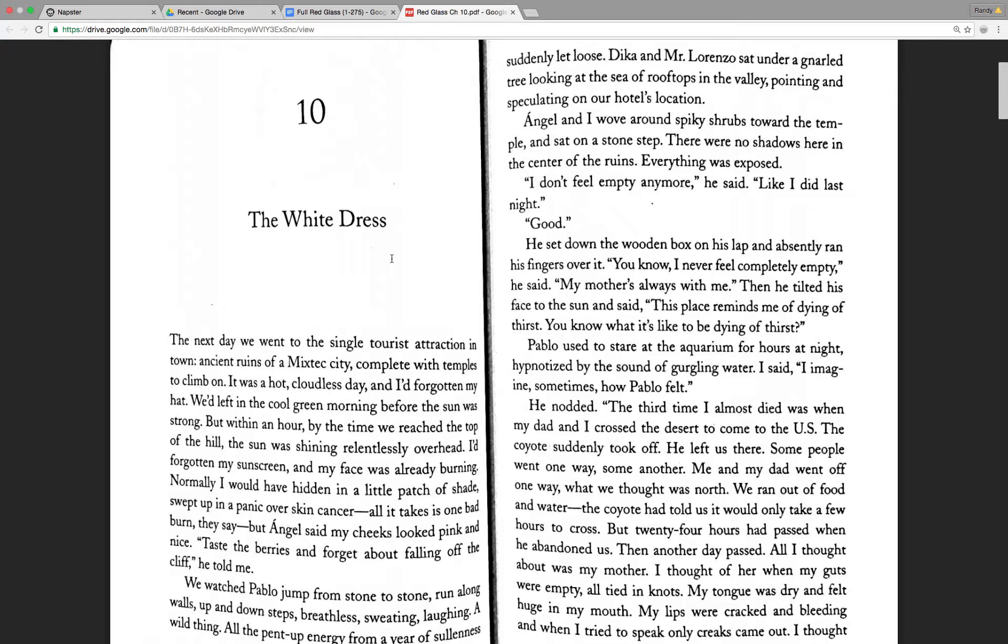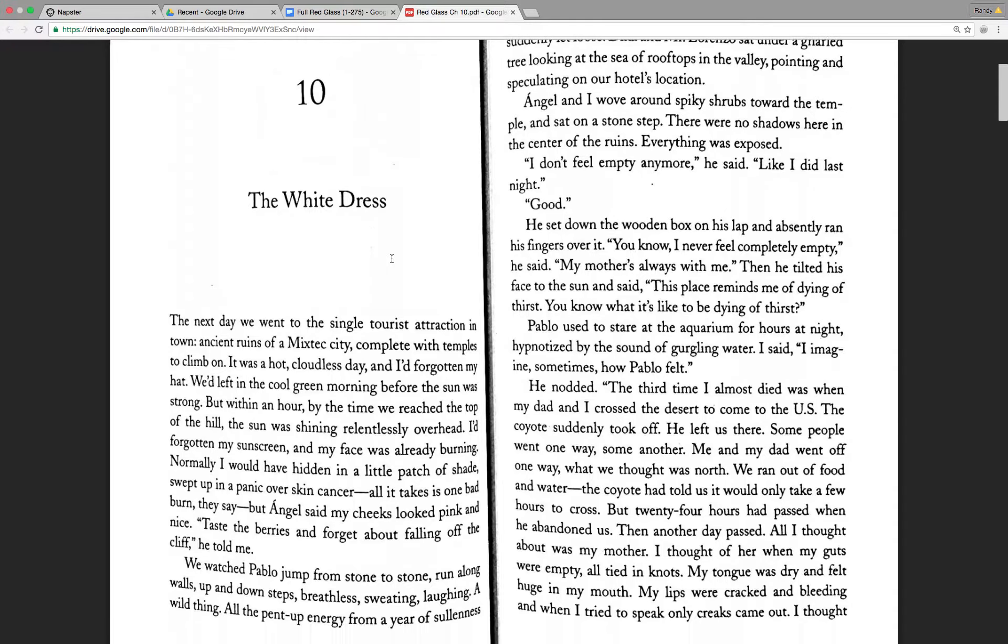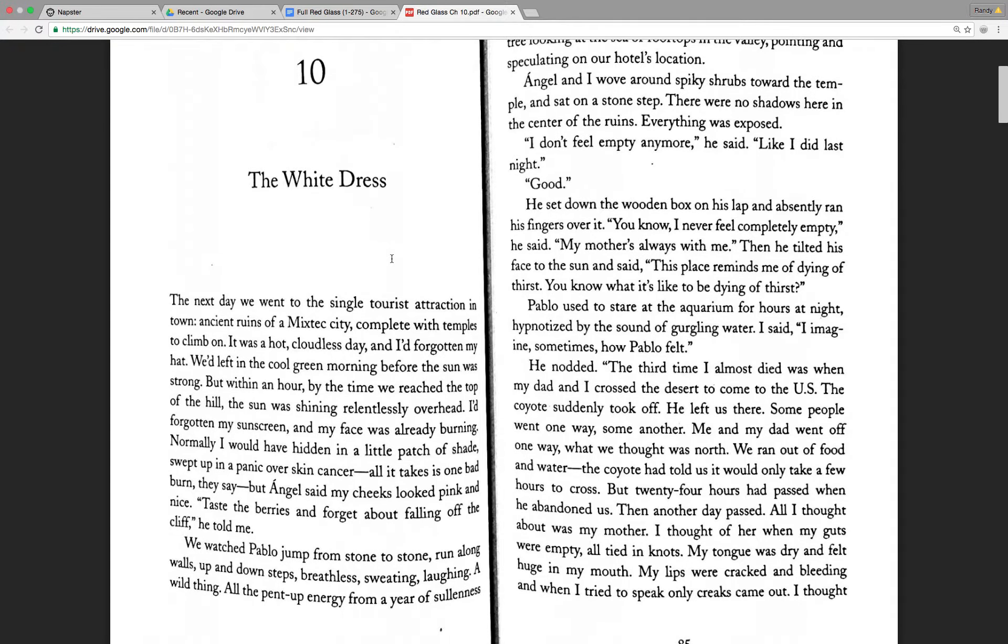The next day we went to the single tourist attraction in the town, ancient ruins of a mixed-text city, complete with temples to climb on. It was a hot, cloudless day, and I'd forgotten my hat. We'd left in the cool green morning before the sun was strong, but within an hour, by the time we reached the top of the hill, the sun was shining relentlessly overhead. I'd forgotten my sunscreen and my face was already burning.